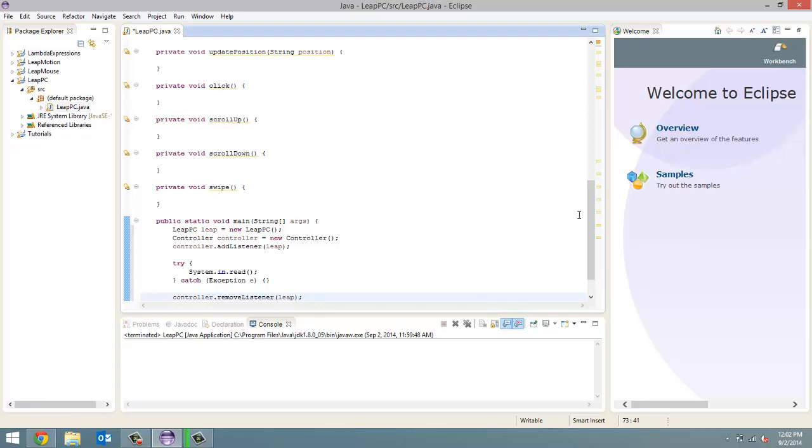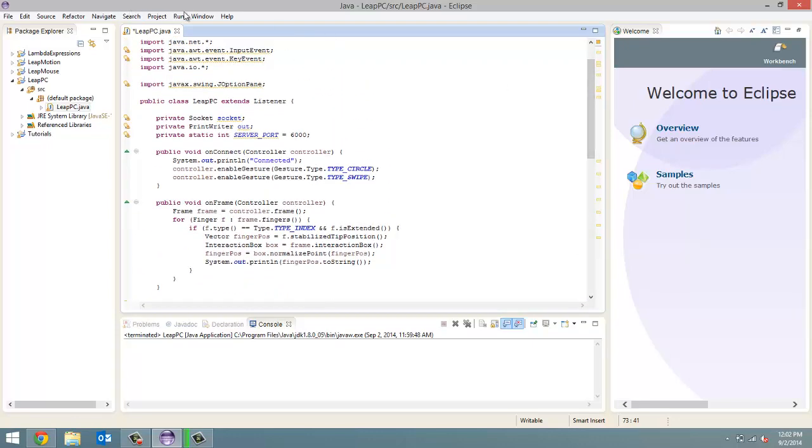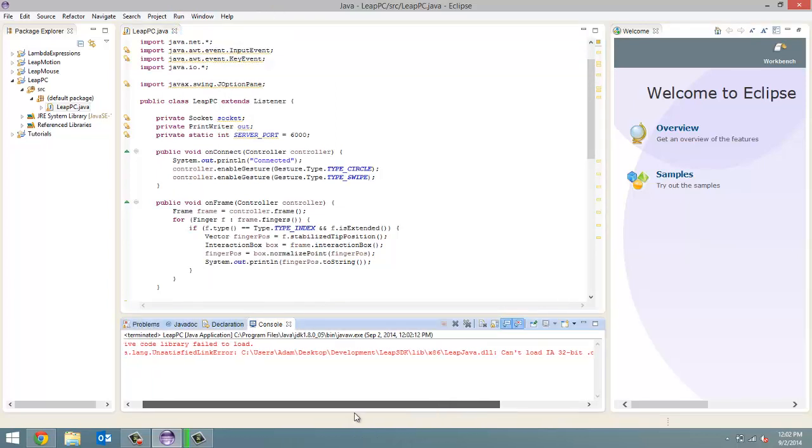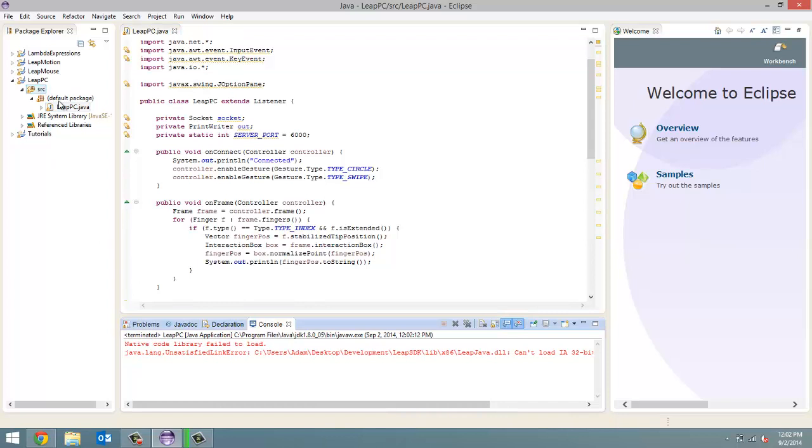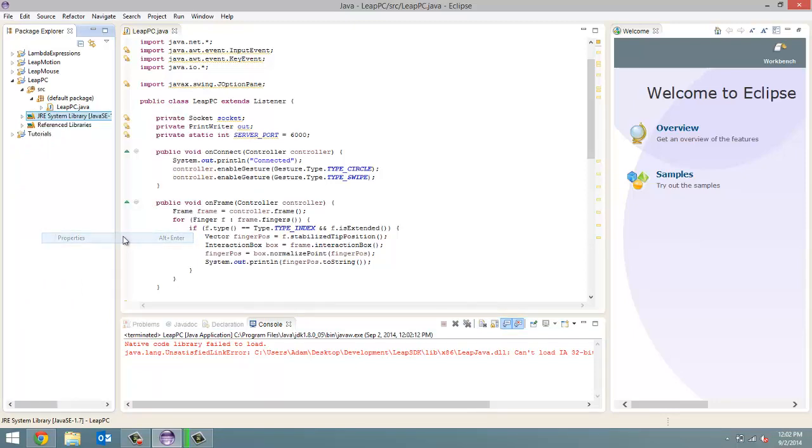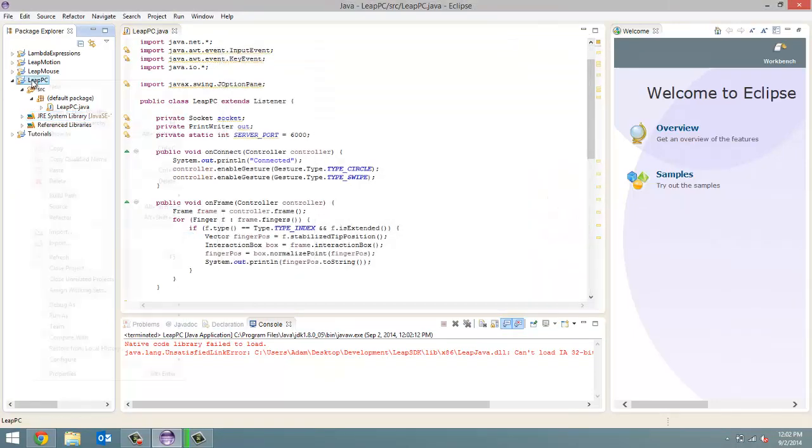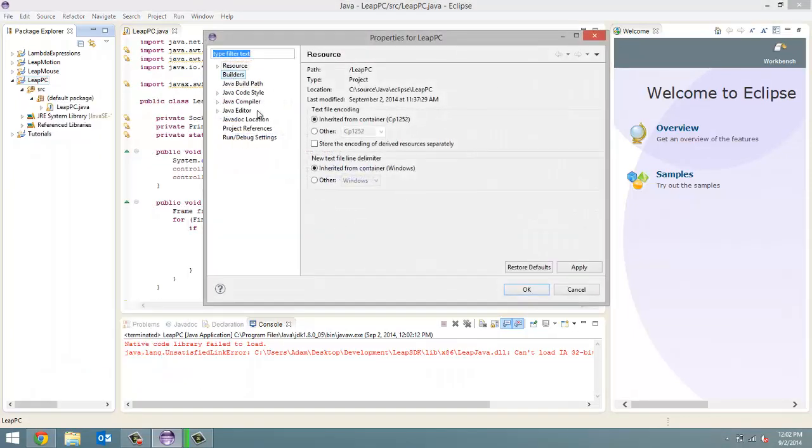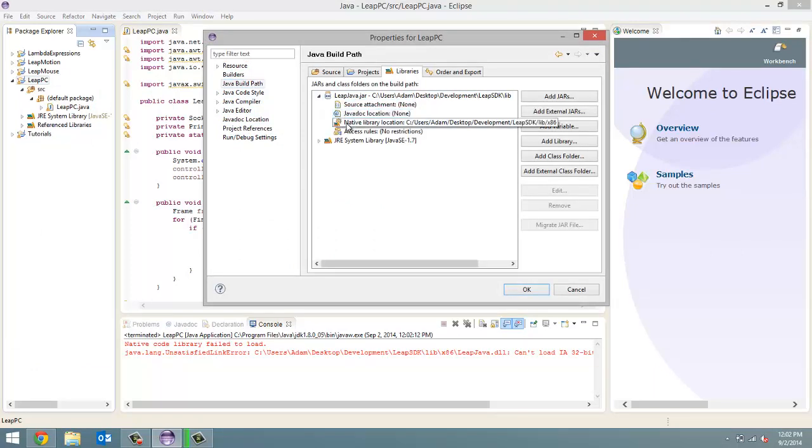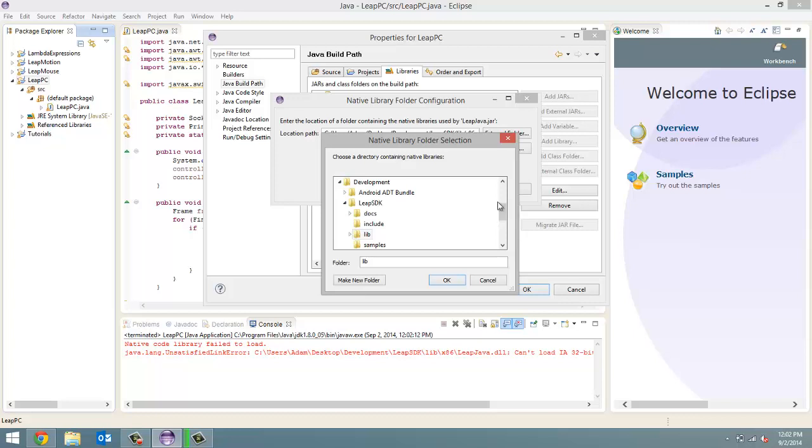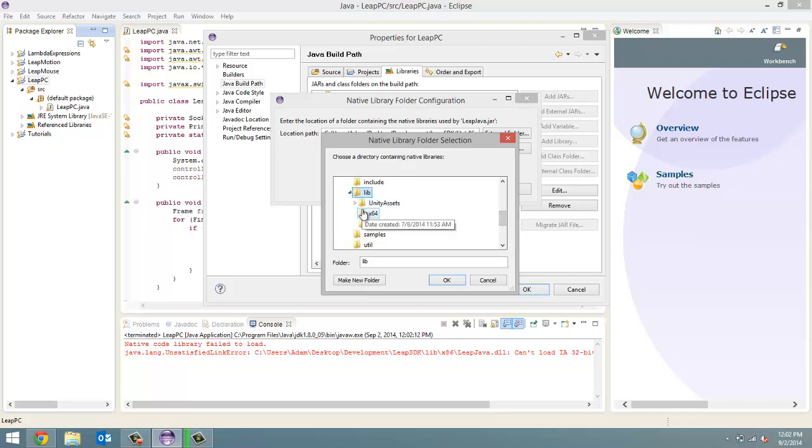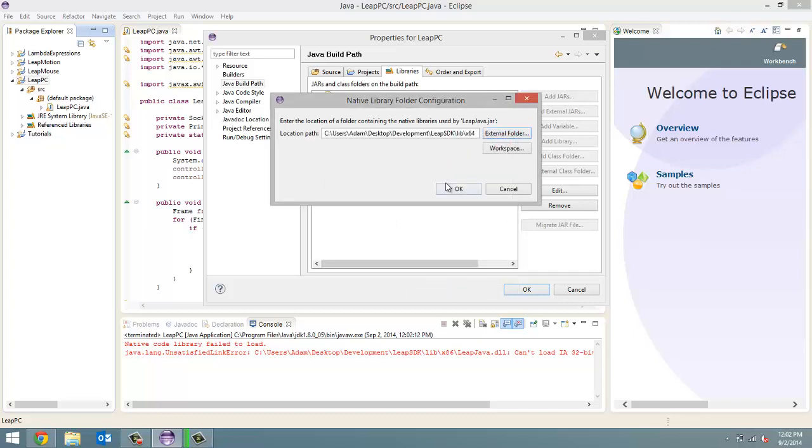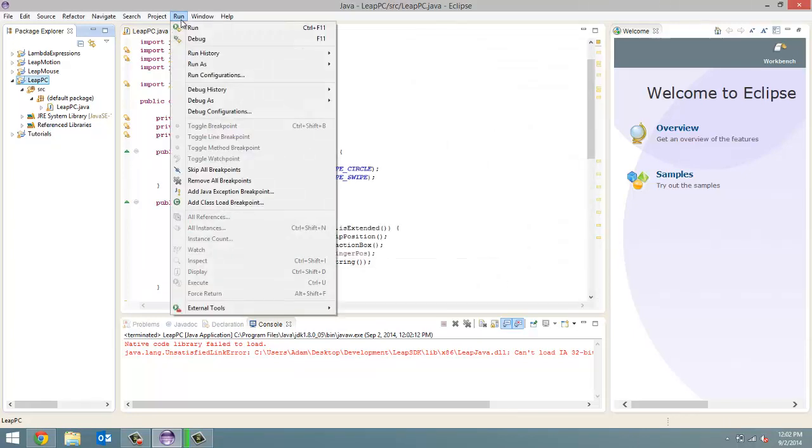So, now we can finally test our index finger stuff that we did. Oops. So, this was the problem I was worried about in the last tutorial. We do have to use the 64-bit of the library. Okay. One second. So, properties. Java build path. This will just take half a second. Edit. External folder. Lib. And then the 64-bit. Alright. Now, we can run this.